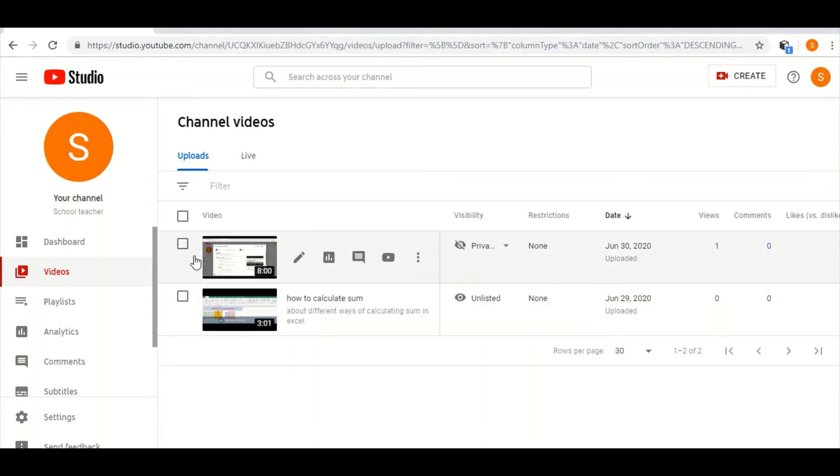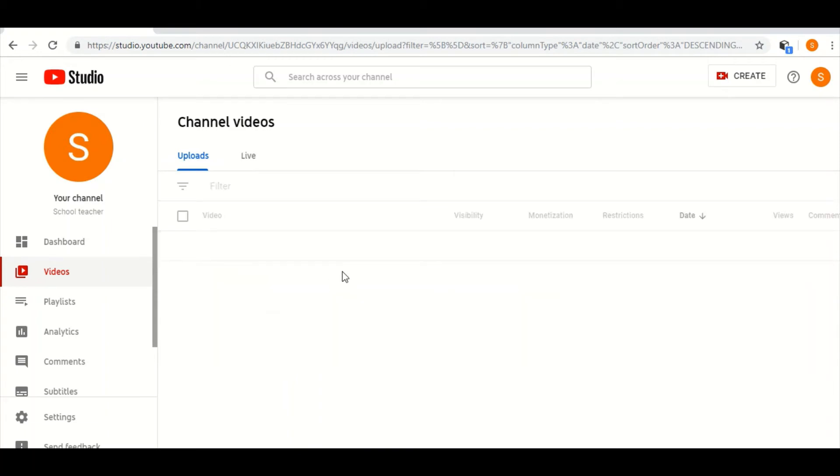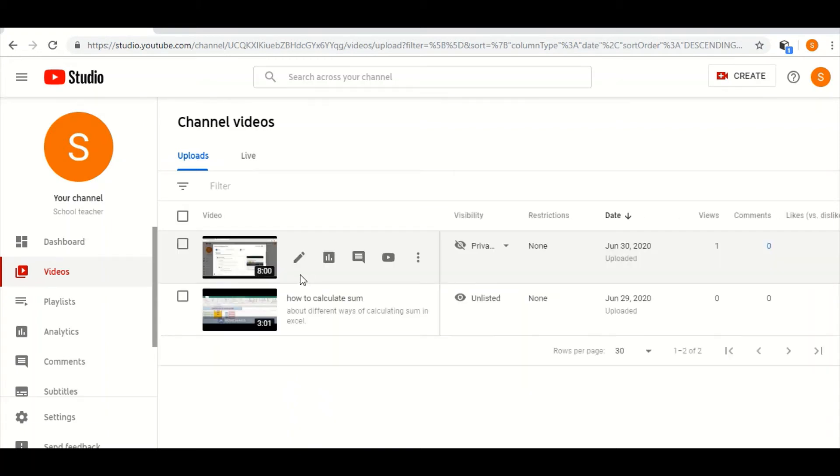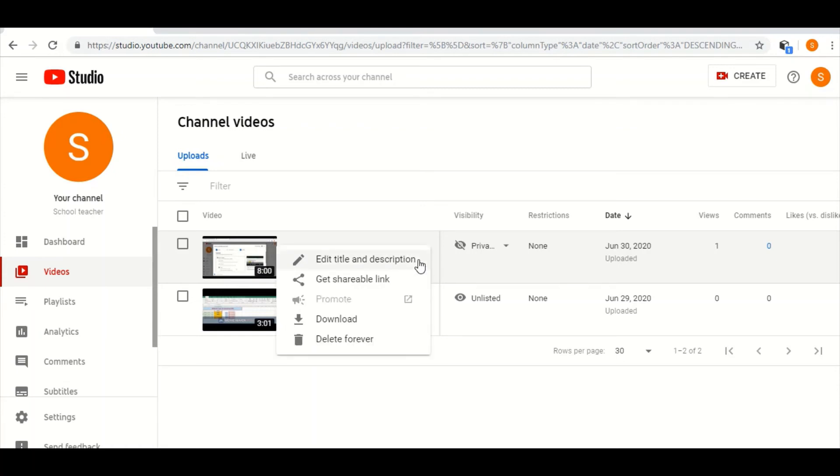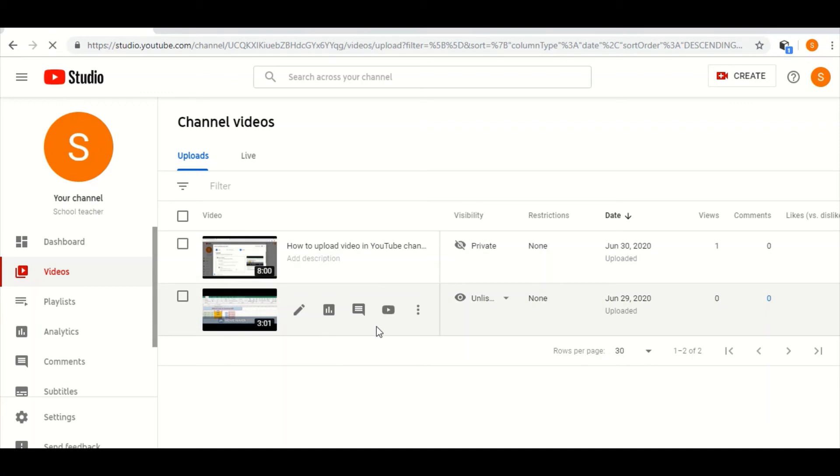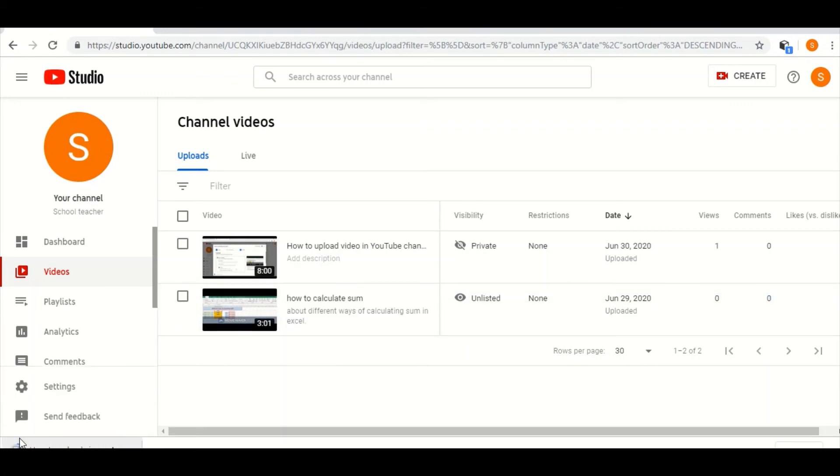Suppose the first video I want to download. The first method I will show you: beside the video you can see there is a three-dot, so I will click on this. Once I click, then there is a download option, so I will click on this download. Then at below, the download will start.